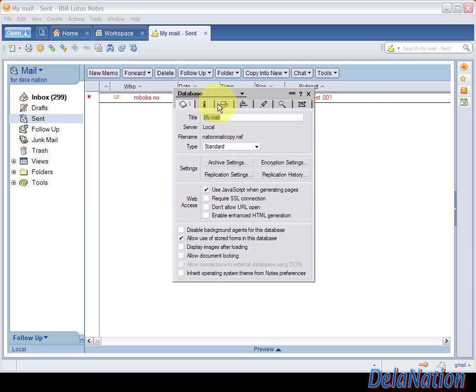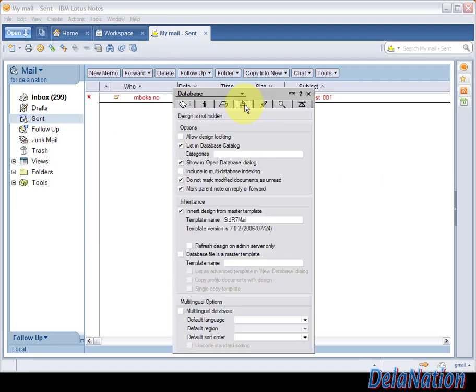You go to the fourth tab, the tab with the hammer and triangle, click there, and then you go in the middle and check what the template version is.